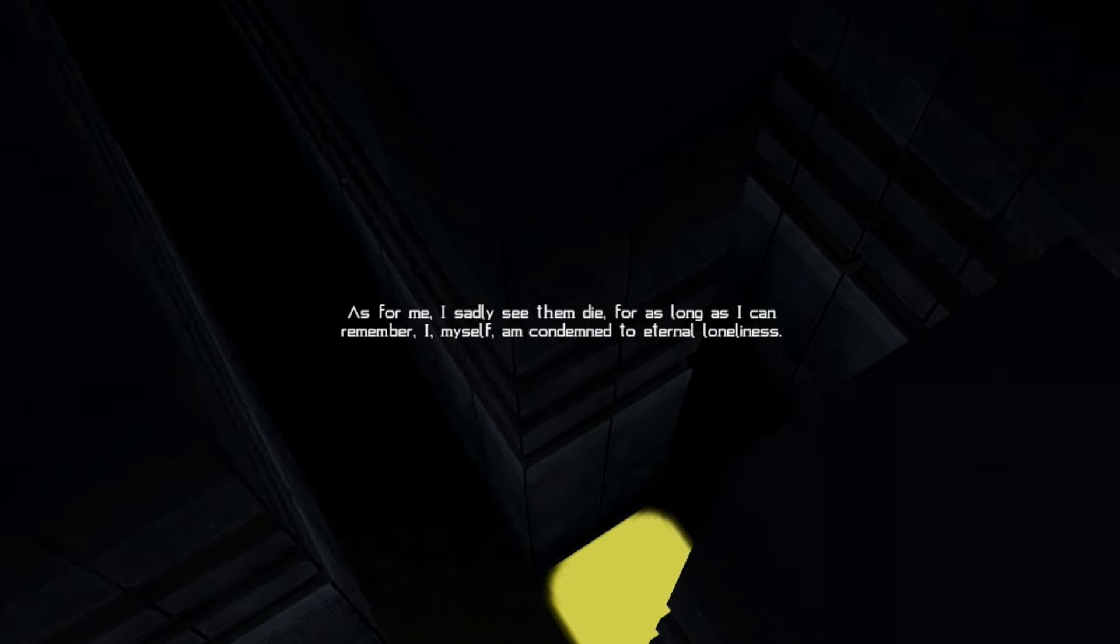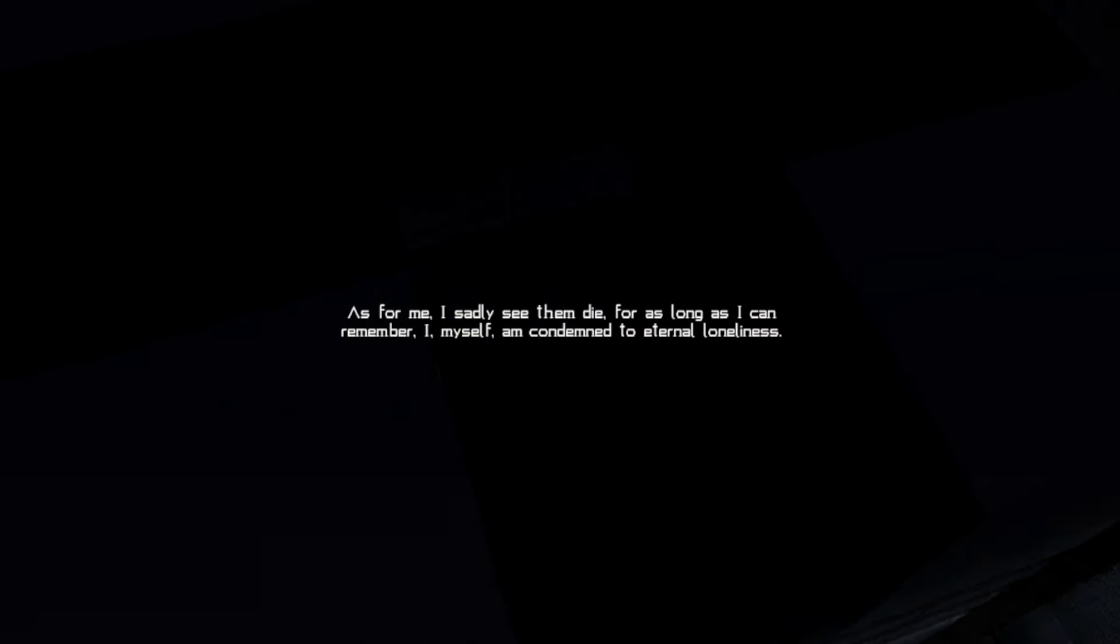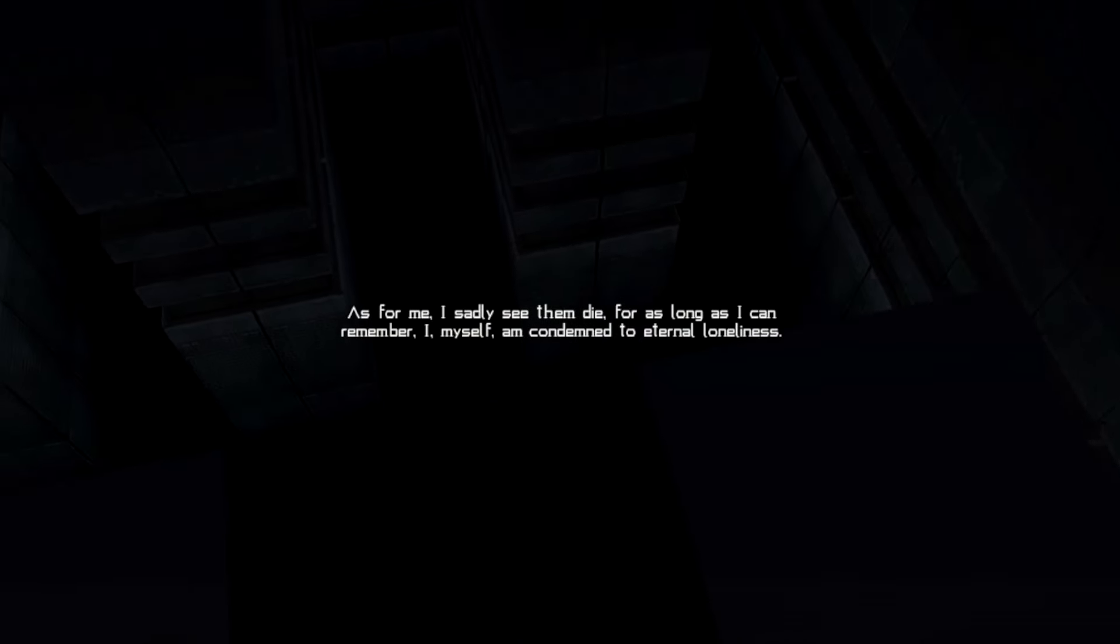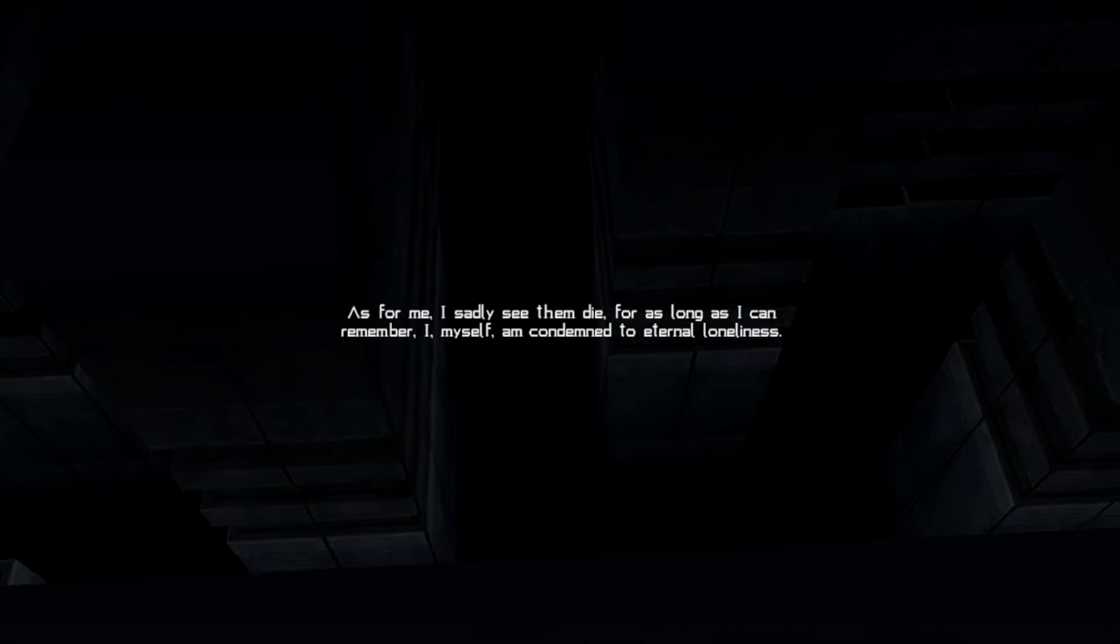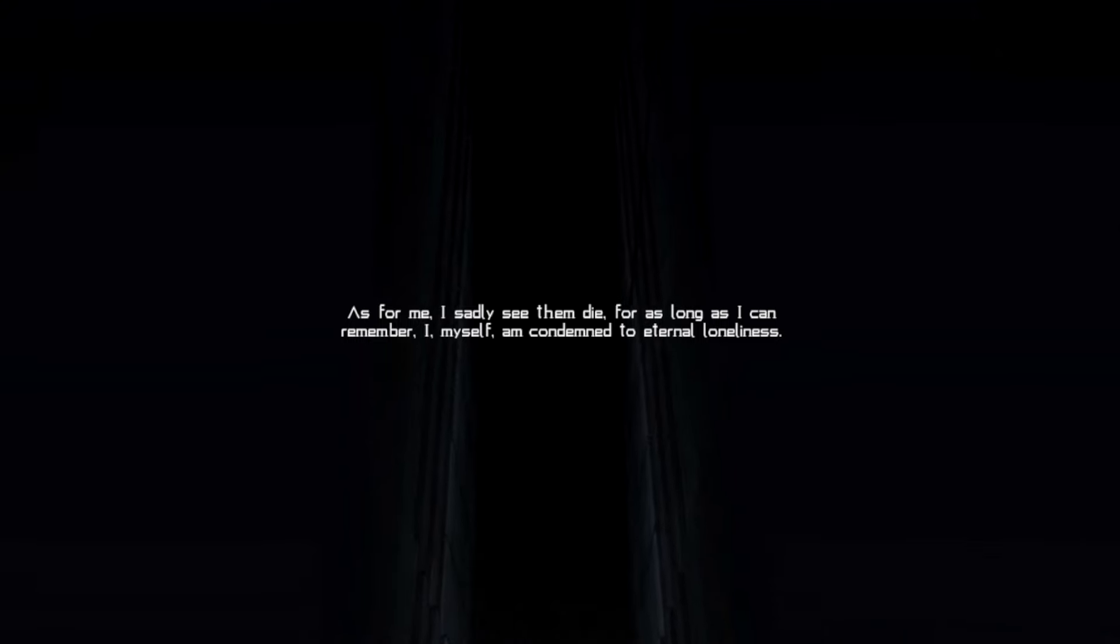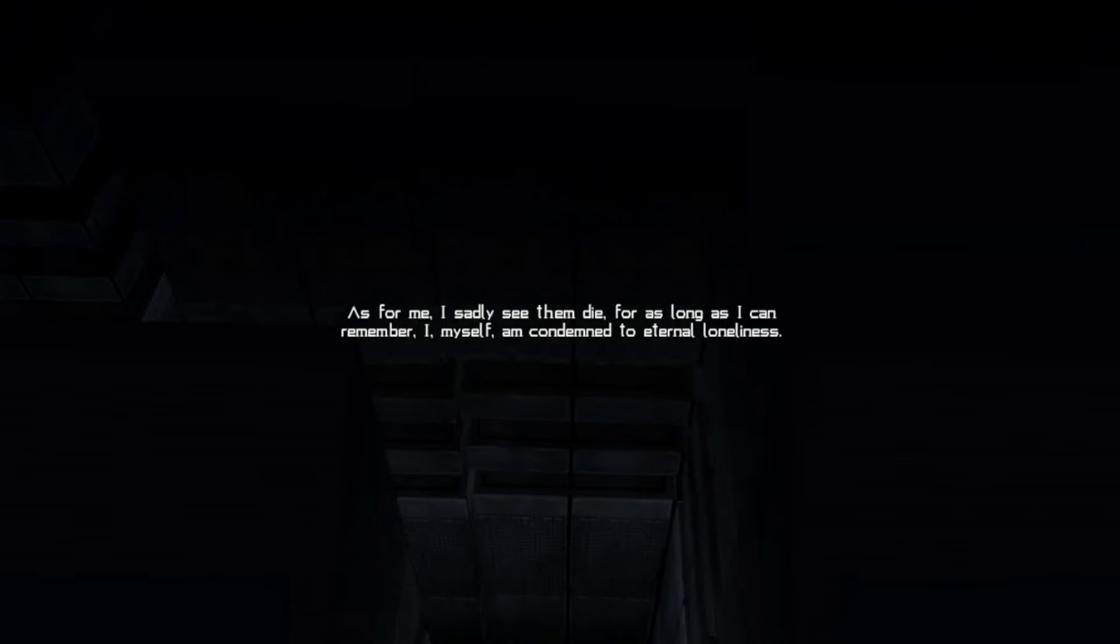As for me, I sadly see them die. For as long as I can remember, I myself am condemned to eternal loneliness. Minus had this labyrinth made to exile me, to bury me along with his sins and his shame.